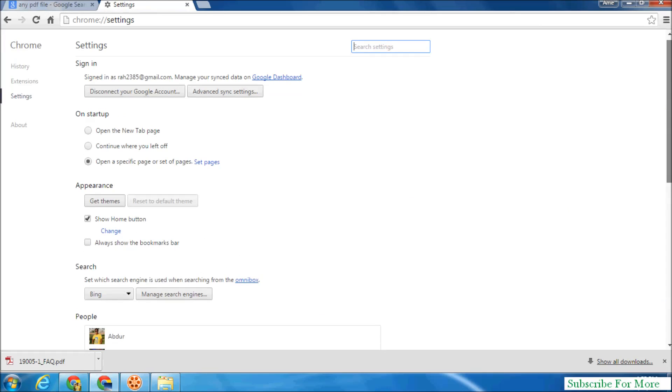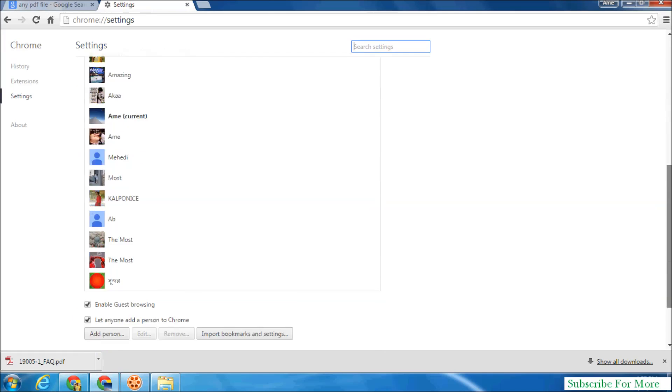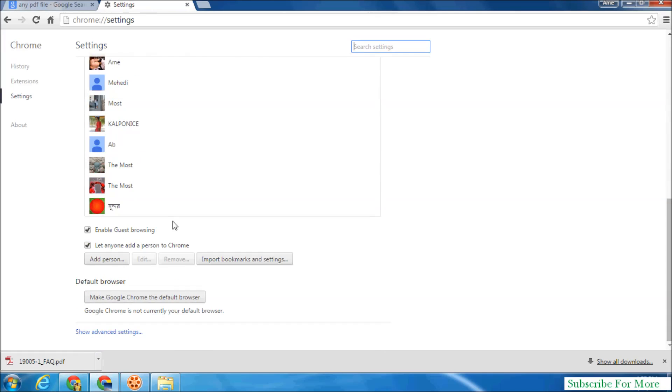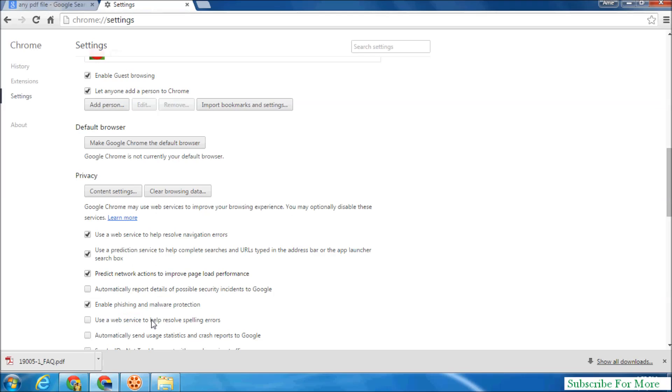After that, scroll down a little bit and click on show advanced settings. When you click show advanced settings, click on privacy, then content settings.